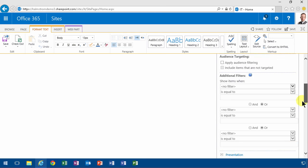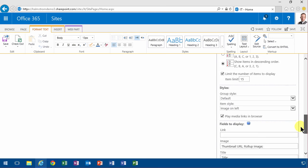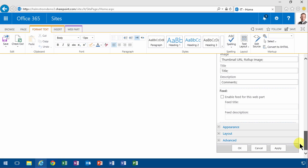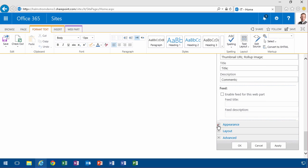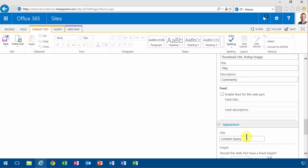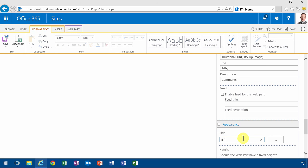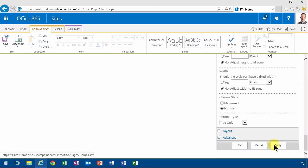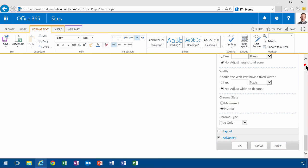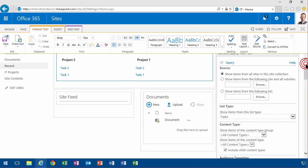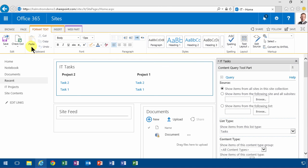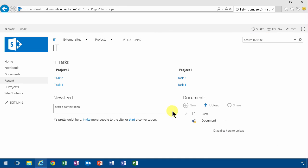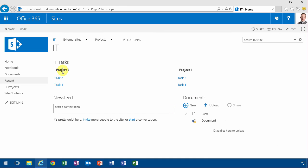I'm just gonna change one more thing then I'm done with this demo and I'm gonna change the appearance here. It should say IT tasks instead. Apply that. And then we save the page. And there are my tasks and my projects and everything works as it should.